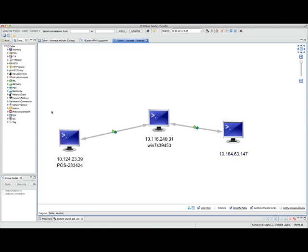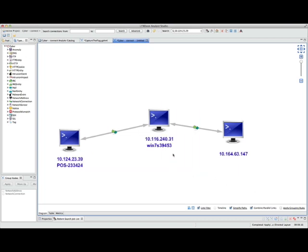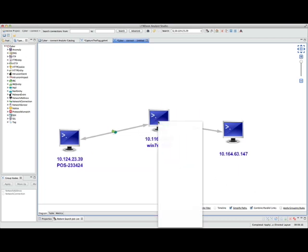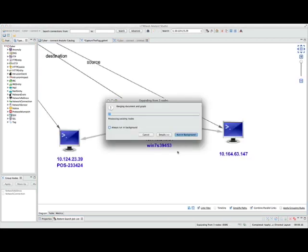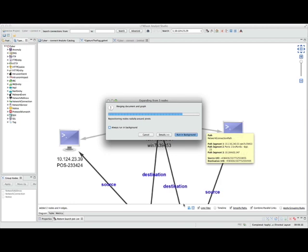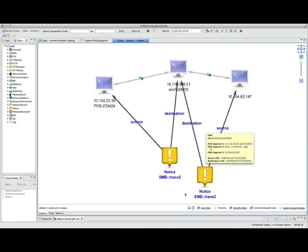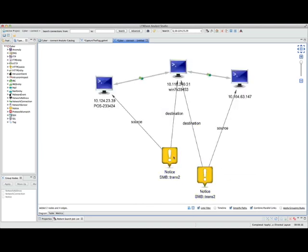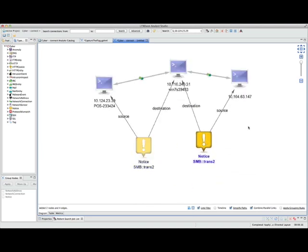At this point, what I would ask myself as an analyst is, what else was happening? Typically, the most useful source of information is a notice. I'm going to go ahead and do an expansion query and see all notices that are associated with any of these hosts. This is essentially how we would have gotten to the previous screen from the beginning, and where those notices came from in the first place.